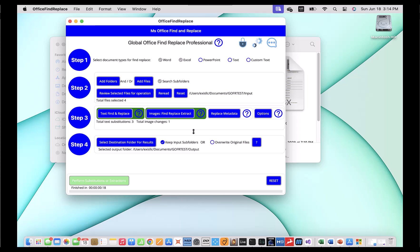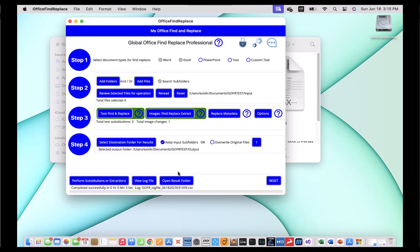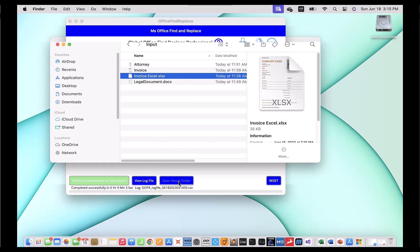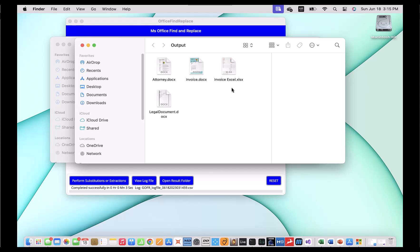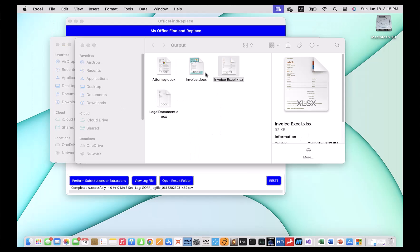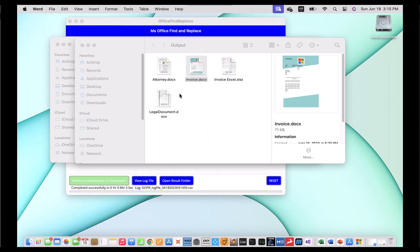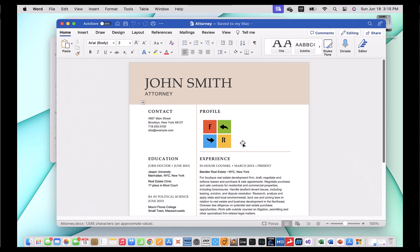Let's see what happens when I substitute all of those. I've got my image changes set and my text changes set. Let's click 'perform substitutions or extractions'. Notice again, this will take no time at all — it took about three seconds with the four files we have. I'm going to click 'open result folder'. Let's take a look at what we got. First, let's look at the Excel document — you'll notice that the company name has changed and the logo has also been replaced by the new image. I can also look at the invoice document — there's no text substitution on it yet, but the logo has been replaced. And the attorney document also had a logo that was replaced, all in one shot without opening every document one at a time.